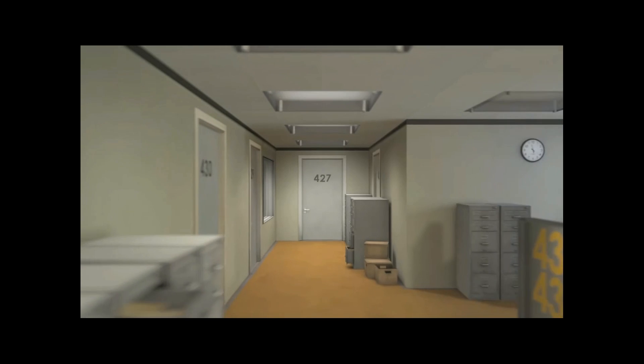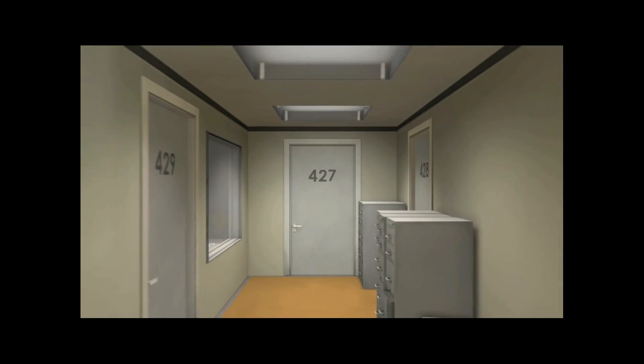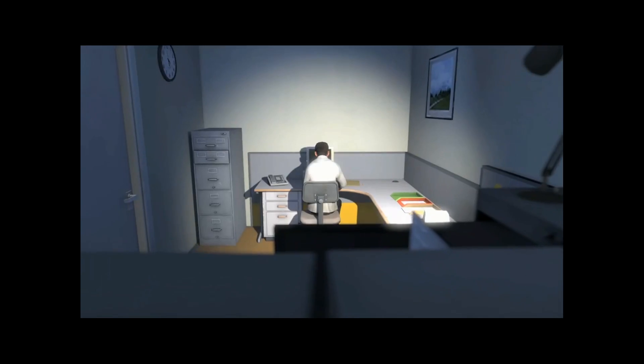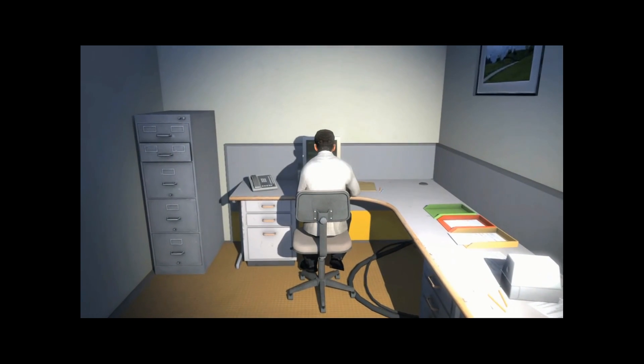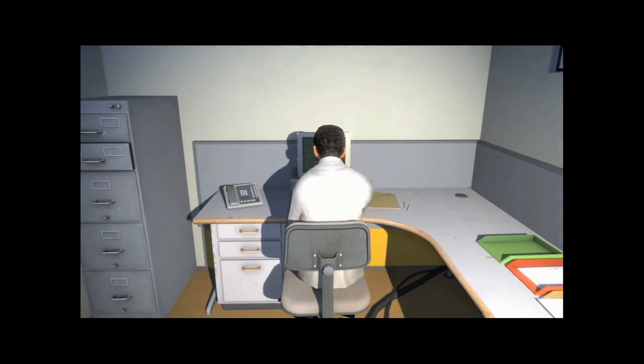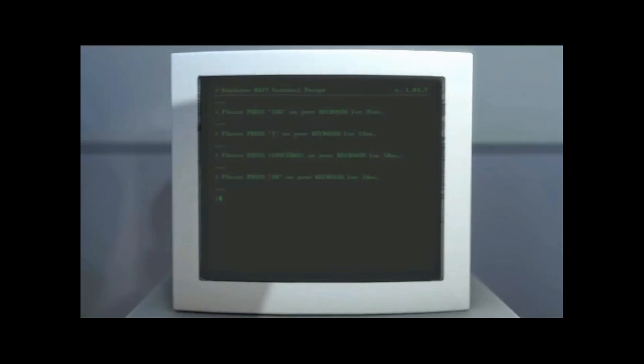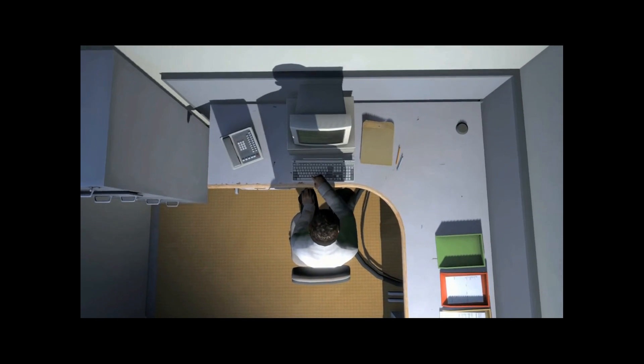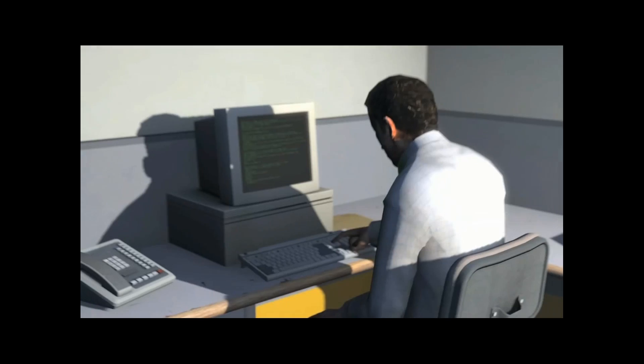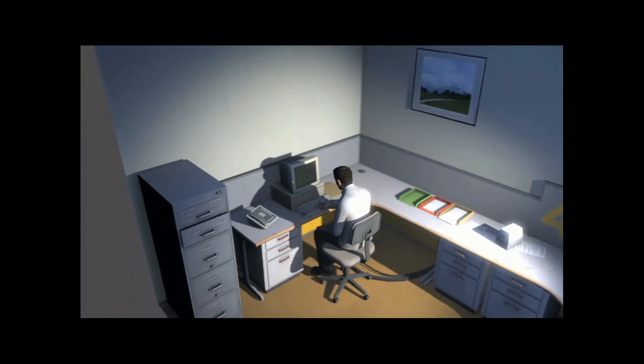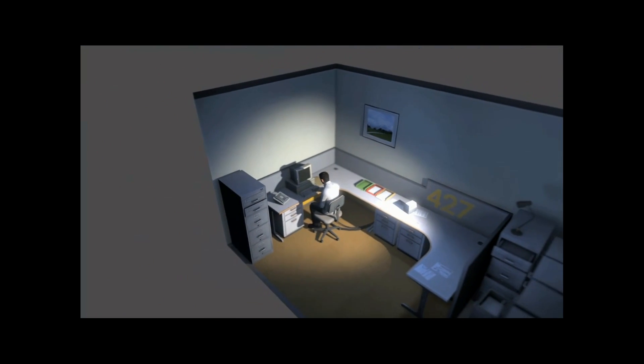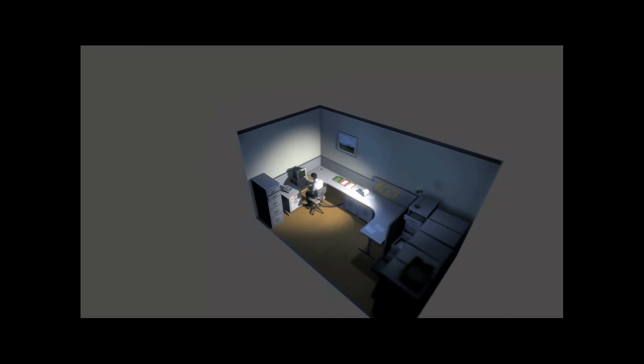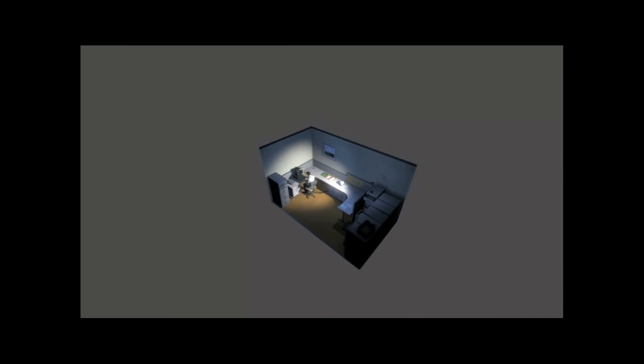This is the story of a man named Stanley. Stanley worked for a company in a big building where he was employee number 427. Employee number 427's job was simple. He sat at his desk in room 427, and he pushed buttons on the keyboard. Orders came to him through a monitor on his desk, telling him what buttons to push, how long to push them, and in what order. This is what employee 427 did every day, of every month, of every year. And although others might have considered it soul-lifting, Stanley relished every moment that the orders came in, as though he had been made exactly for this job. And Stanley was happy.